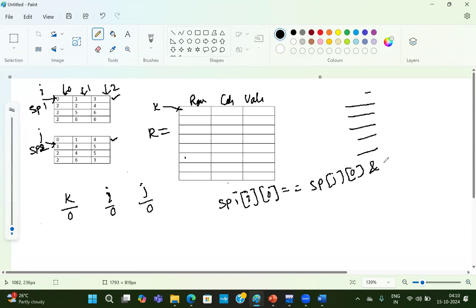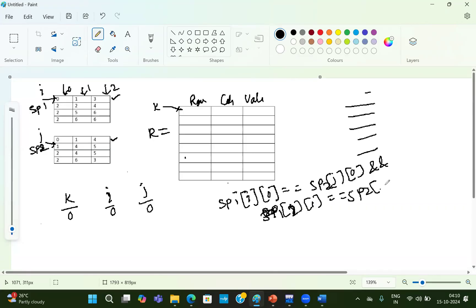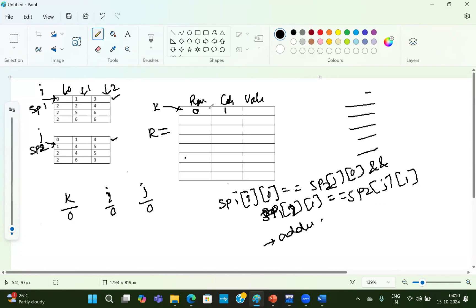And sp1[i][1] equals sp2[j][1] — this is the column value. If both row and column are the same, we perform addition of the non-zero values and store them in the resultant. Here the index value is the same, so 3 plus 4 equals 7, and we store that. Then both the I value and J value should be incremented by 1. Whenever we perform the addition, we increment both the I value and J value.